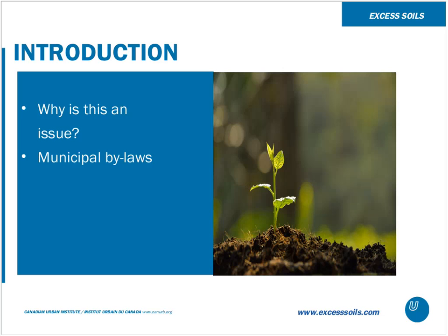Why is excess soil an issue? Due to significant construction — buildings, transportation, sewer and water main works — large quantities of soil are generated that cannot be reused on-site. Municipalities want to ensure importation of soil does not adversely affect the environment, soil and water quality, or the community through noise, dust and truck traffic. Section 142 of the Municipal Act gives municipalities specific authority to regulate fill activities via bylaw.